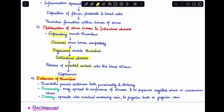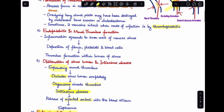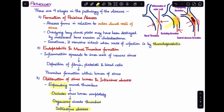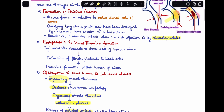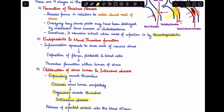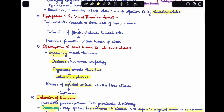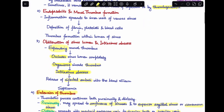The fourth and last stage is extension of the thrombus, both proximally and distally. Proximally, it can spread to involve the confluence of sinuses, the superior sagittal sinus, or the cavernous sinus. Distally, it can involve the mastoid emissary vein, jugular bulb, or jugular vein.